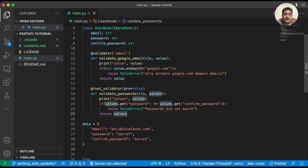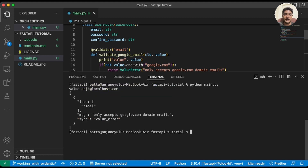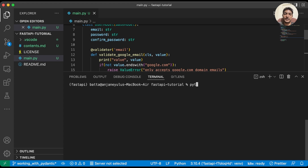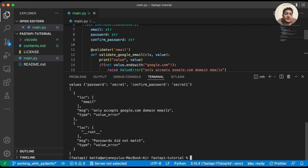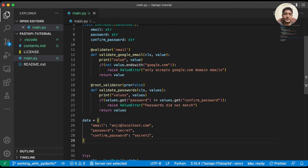Let's run it with mismatched passwords. We can see that the field-level validation executes first and then the root validator — the multi-field level validation. We can see 'passwords did not match' from the root validator, and the field-level error from the validator decorator runs before it.